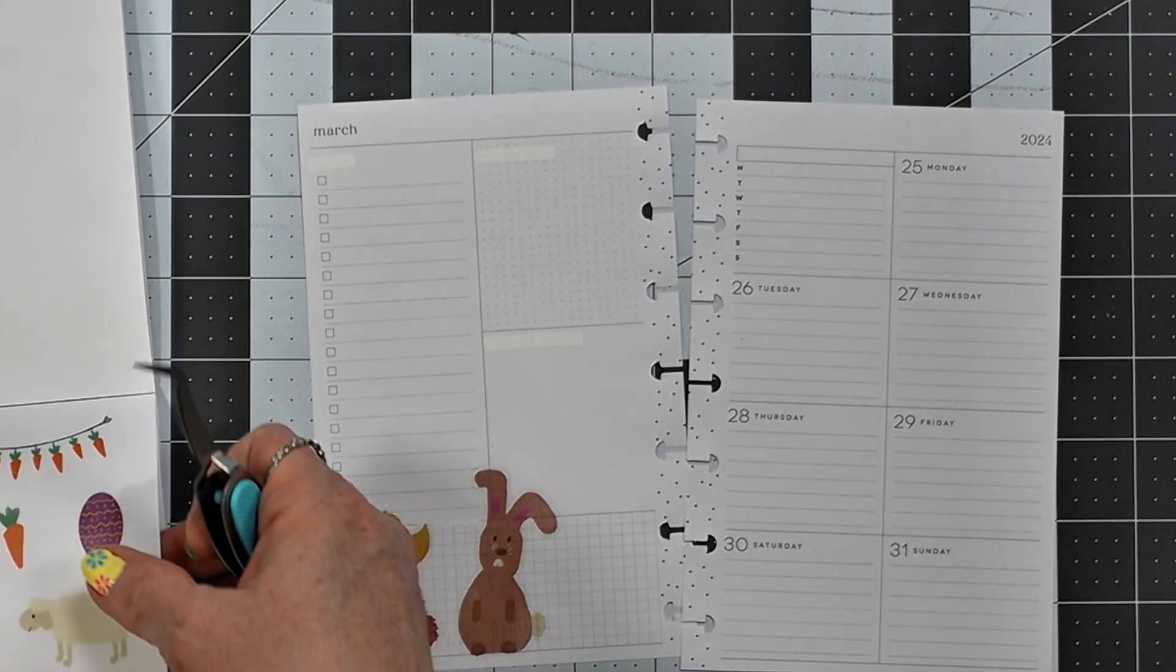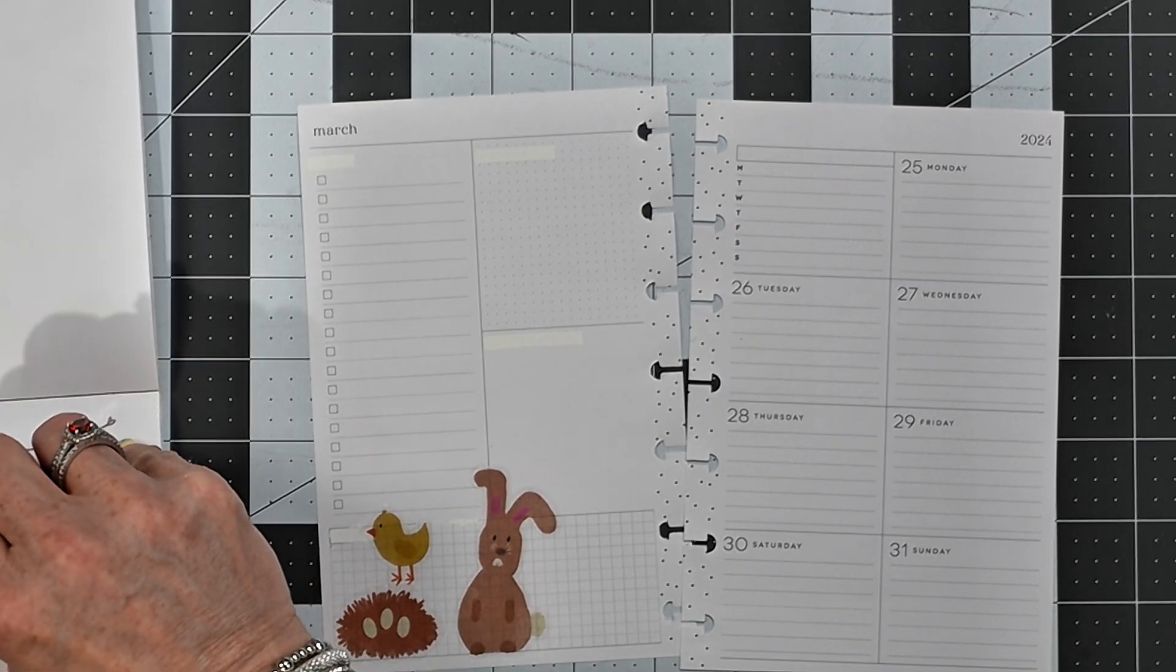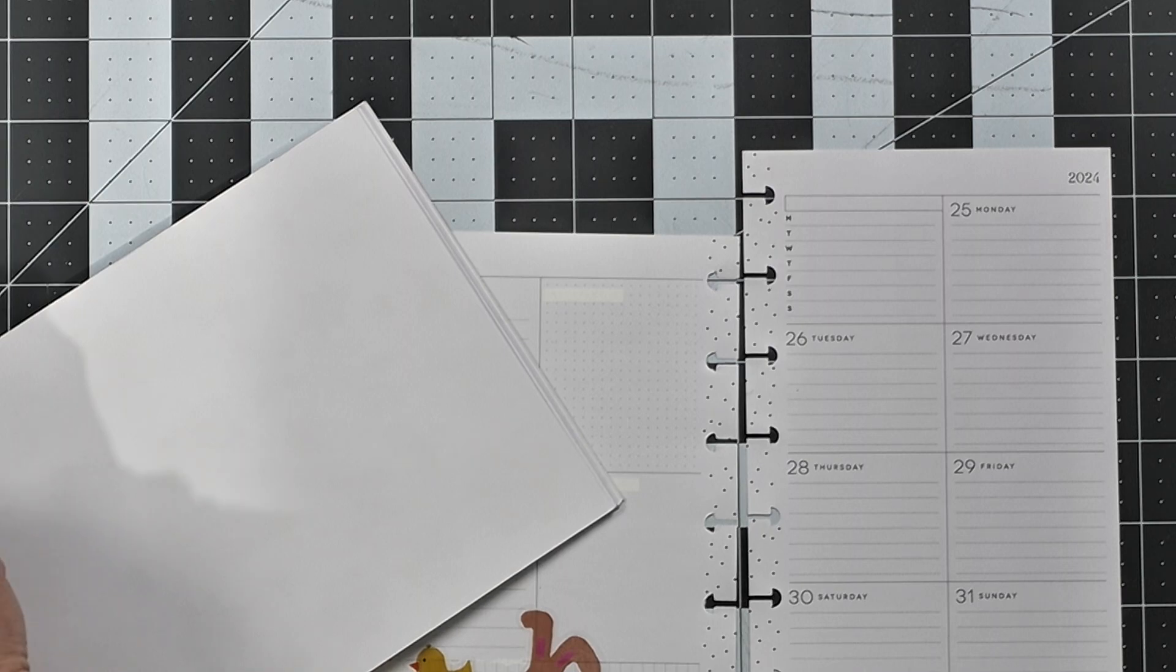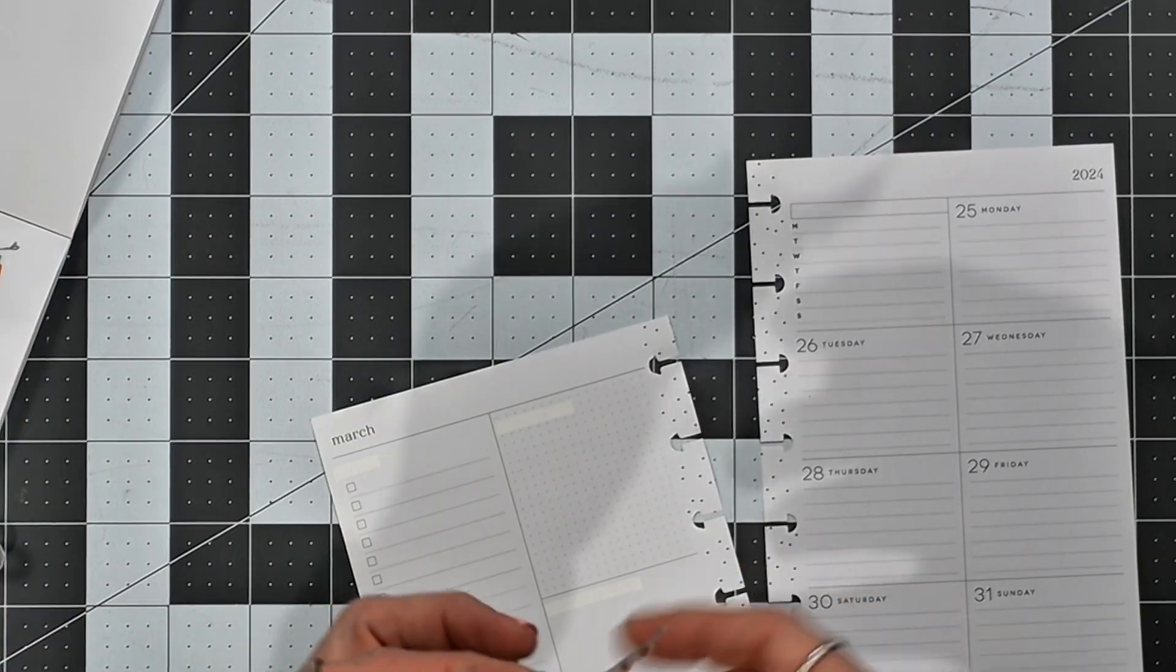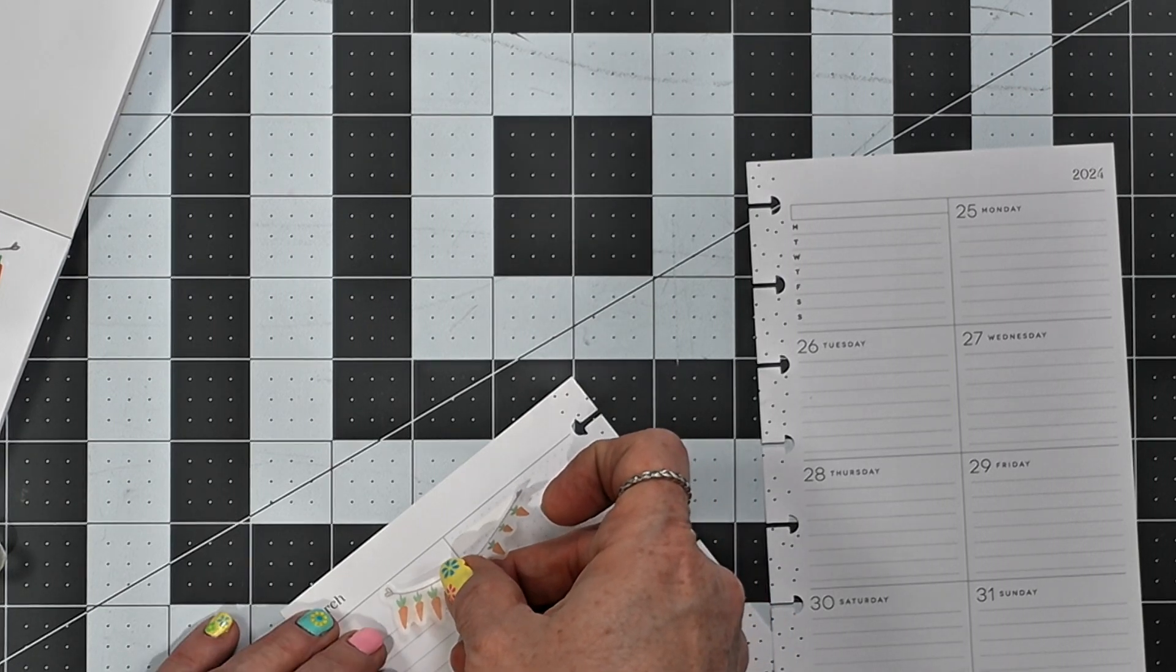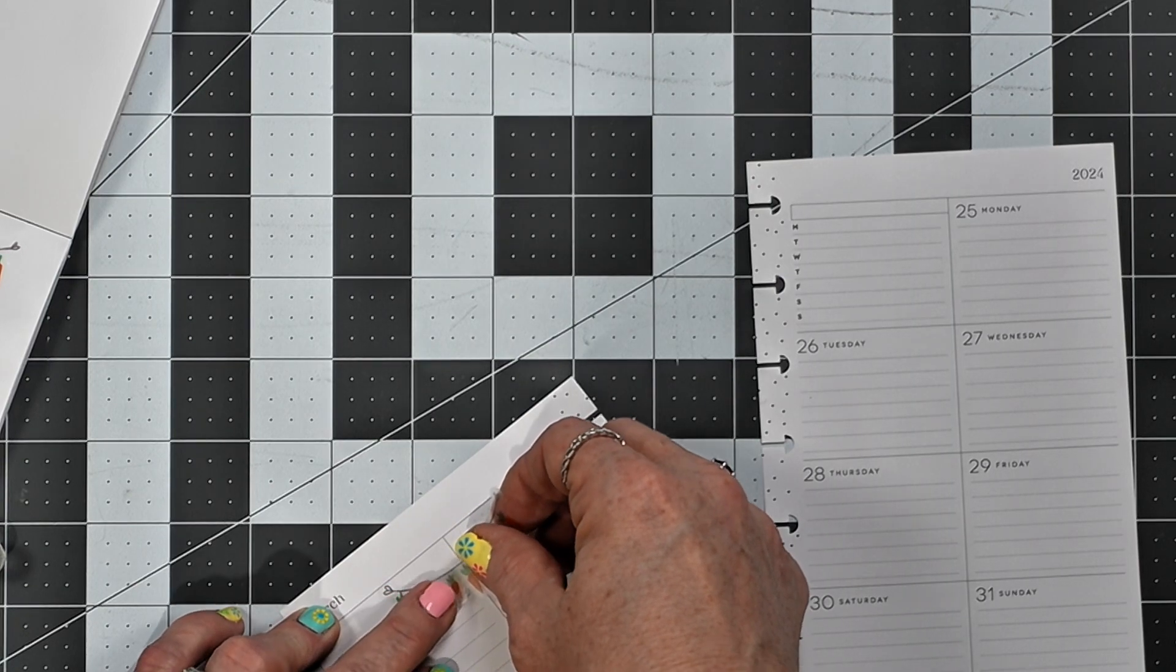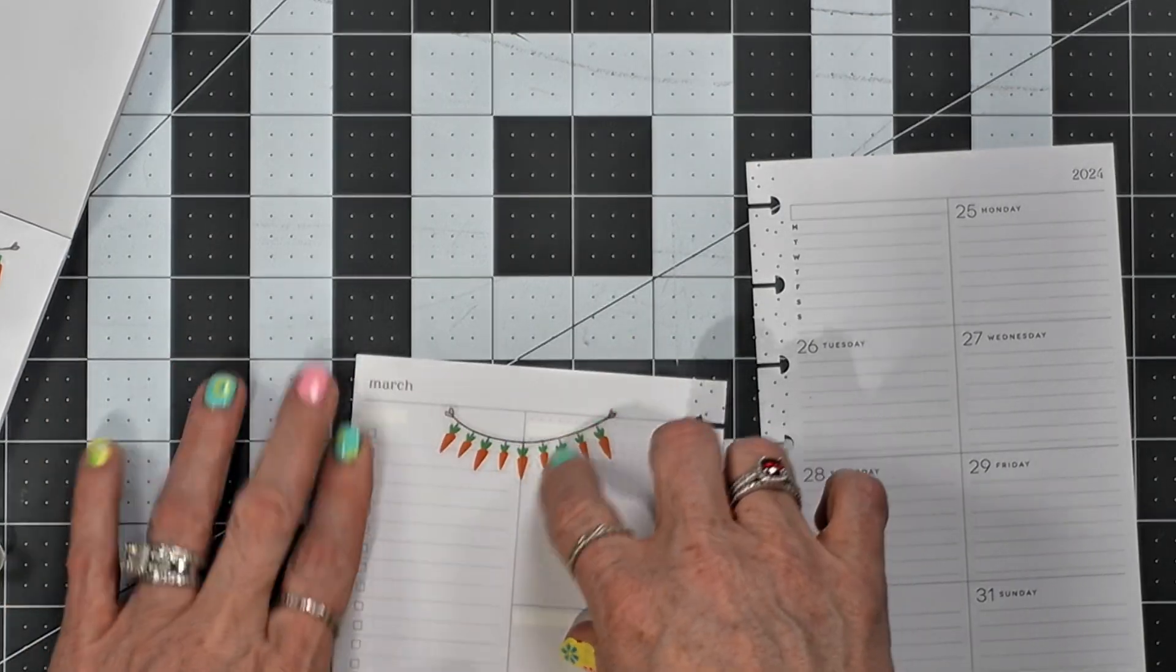Okay, then I think I'm going to pull up this banner sticker here. And I think I'm going to just kind of lay it, try to lay it as equally as I possibly can between these two boxes here. Like that.